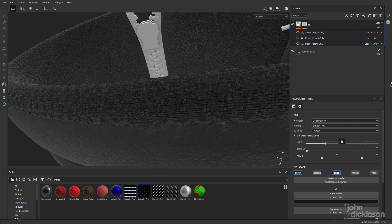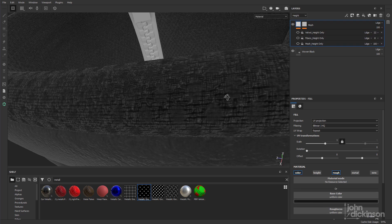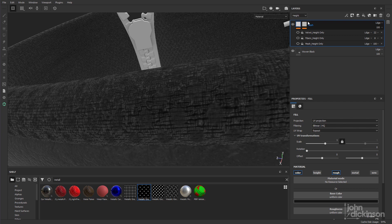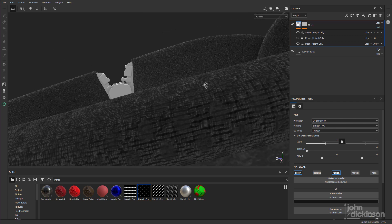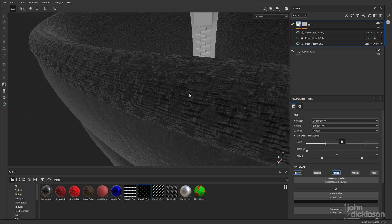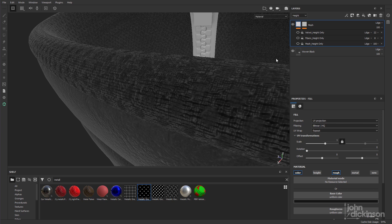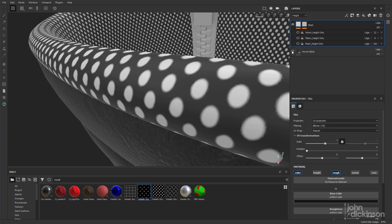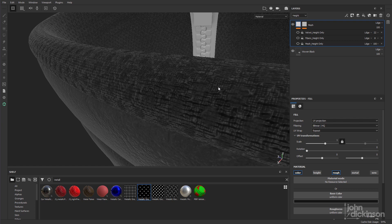So currently you can see that this top fill layer is inheriting the height detail from the layer below. If we turn that off you can see it no longer shows that height detail. Now I don't want this top layer to show any of the height detail from the layer below, because we're going to treat these as two separate materials.